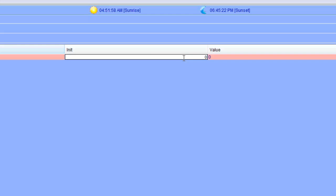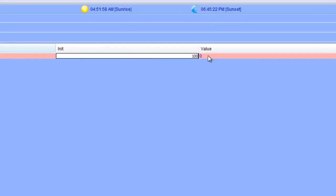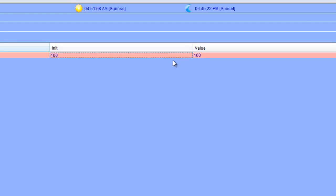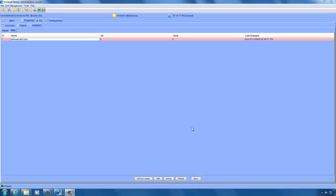One thing I wanted to show you is how you can quickly change the value of the init value and the value of a variable. Simply double click on the init value and you can change the value. Same thing goes for the variable value. If you wanted to keep the initial value and the value zero, all you have to do is give the variable a name and click save. The variable is automatically set to zero if nothing is specified.